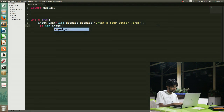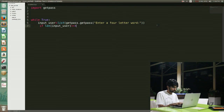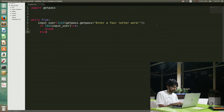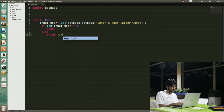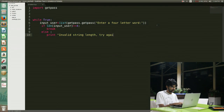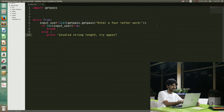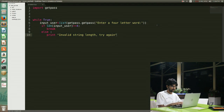I write the if condition to ensure that the number of letters is 4. If I have 4 letters then I have nothing to worry about, but if I don't have 4 letters it will throw an error — 'invalid string length, try again' — and it won't break from the while loop, keeping on asking for input until I have 4 letters.